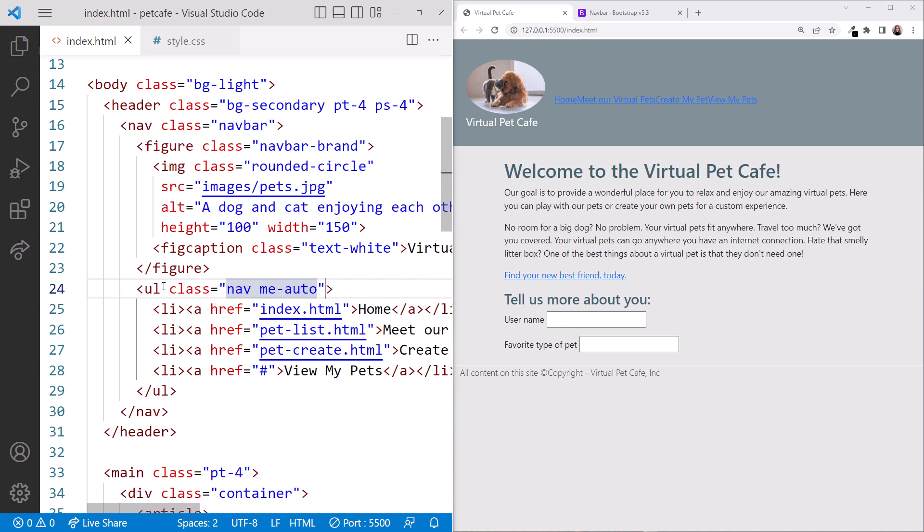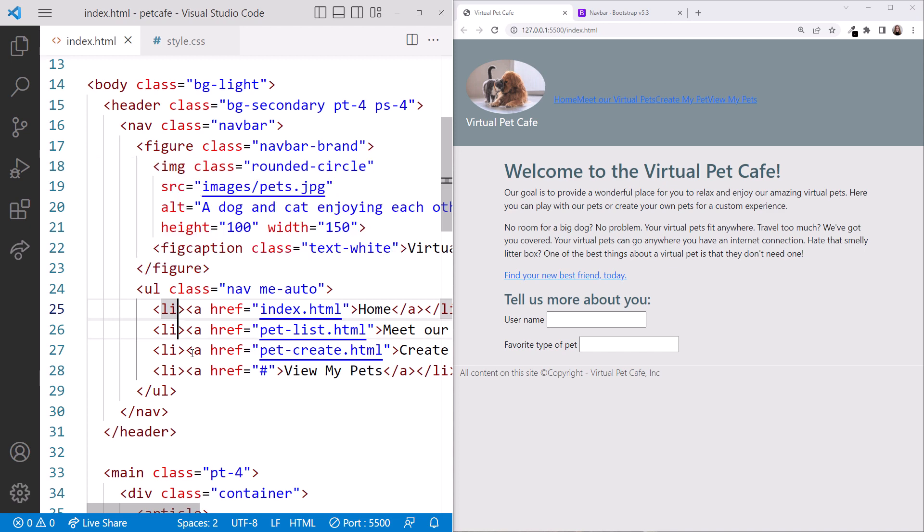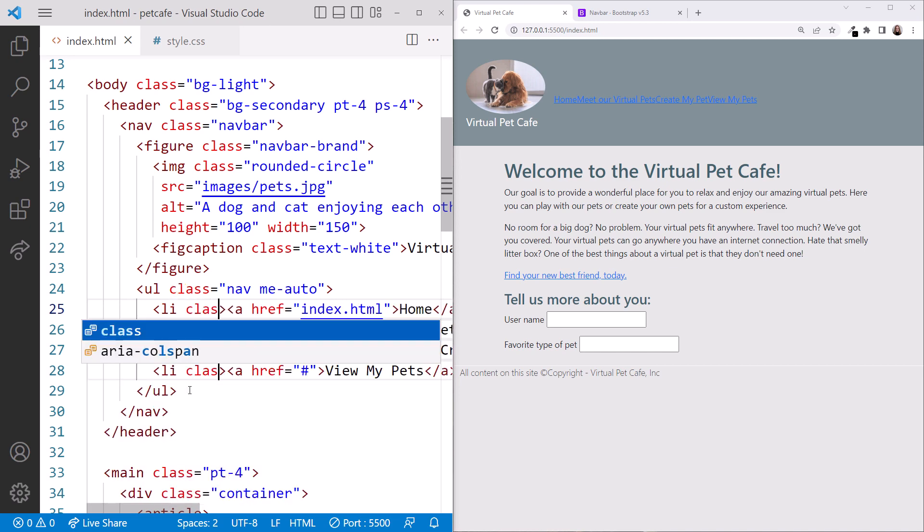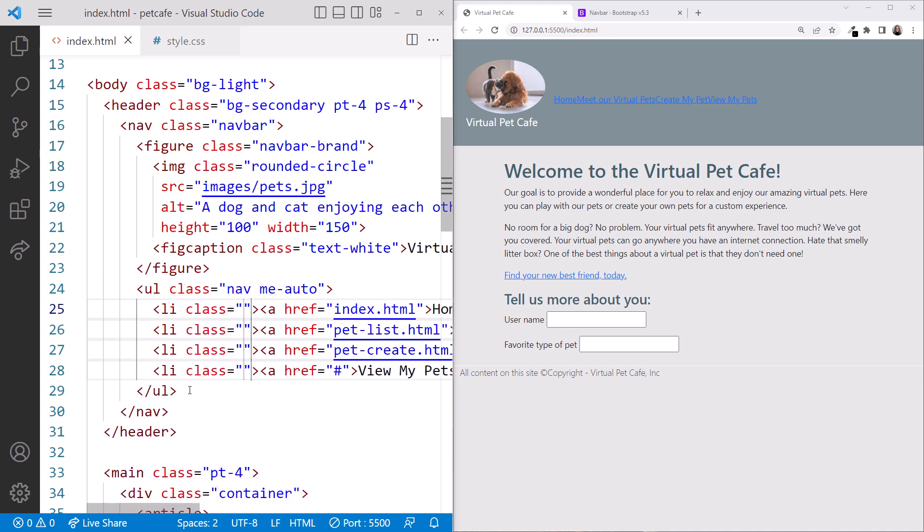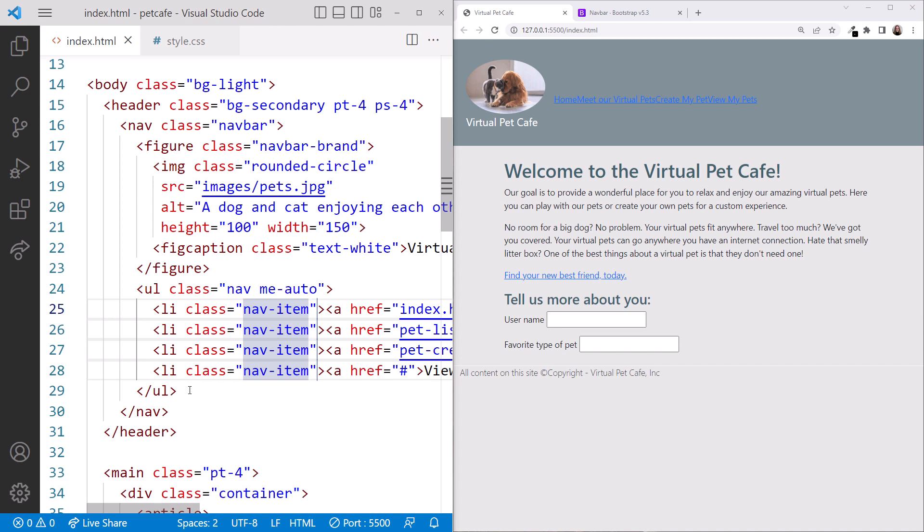Here's a fun VS Code feature. Click in the first li element, hold down the Alt key or Option key on the Mac, and click in each of the other li elements. This creates multiple cursors. Then type space class equals nav dash item. They all update at the same time. Nice! Press Escape to clear the cursors.